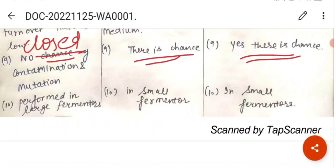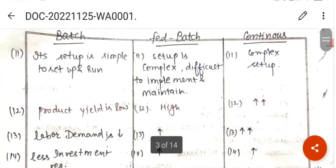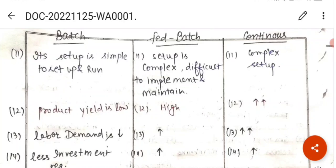Batch culture is performed in large fermenters mainly. Fed-batch culture is performed in small fermenters, and continuous culture is also performed in small fermenters. In batch culture, the setup is quite simple to run and maintain. In fed-batch, the setup is complex and difficult to implement and maintain. The continuous setup is also complex and requires skilled labor for operations.